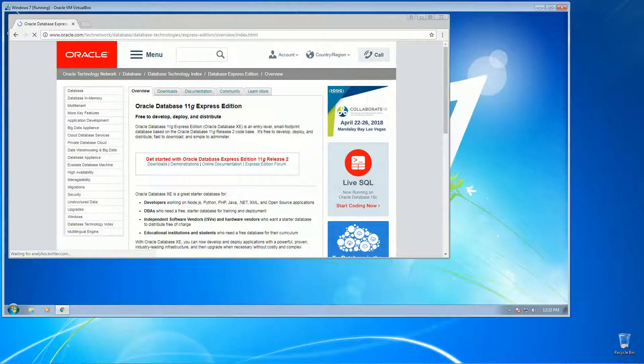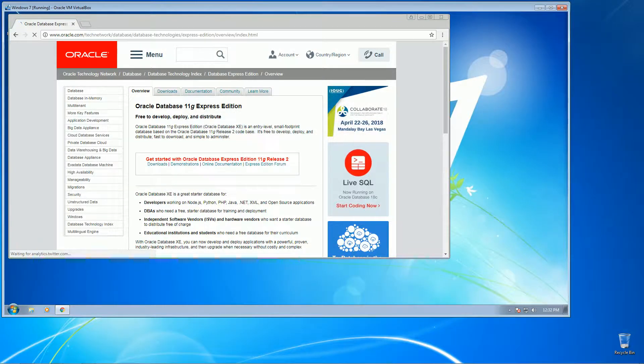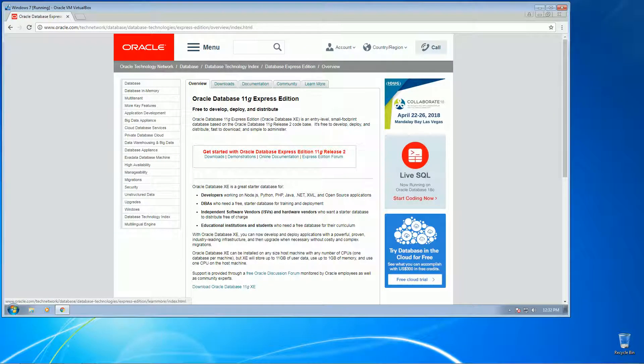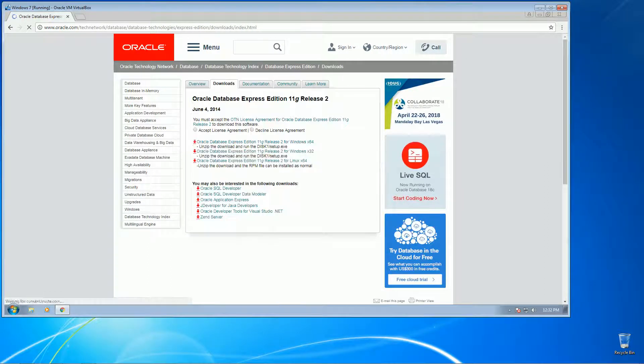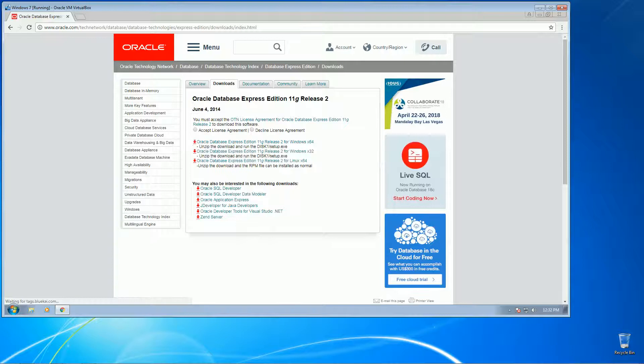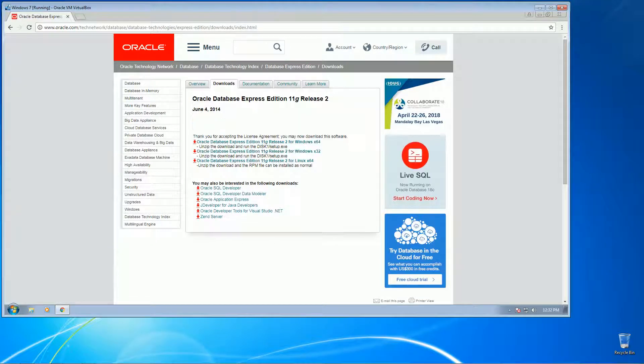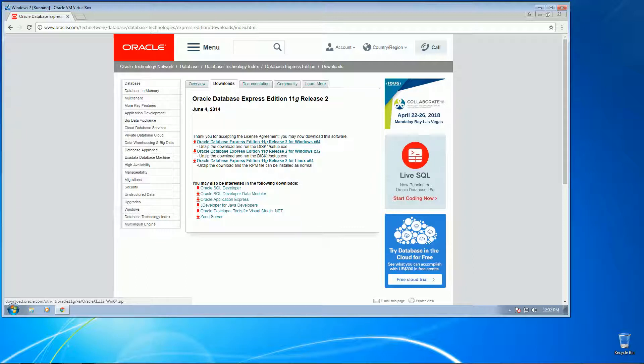Go ahead and download this one. So you need to accept the license agreement. I'm using Windows 64-bit Windows 7 edition, so I'm going to go ahead and download this one.